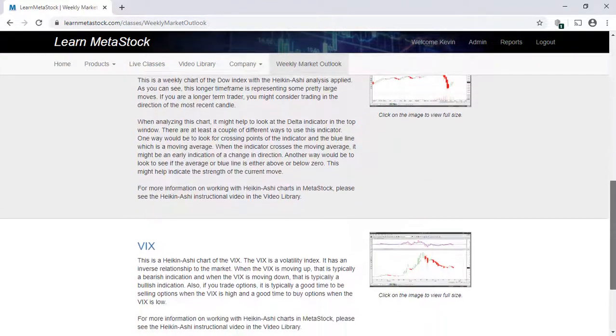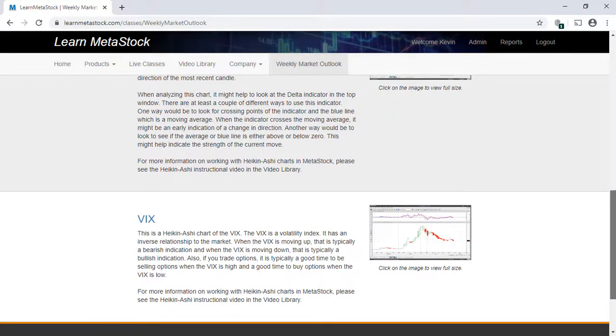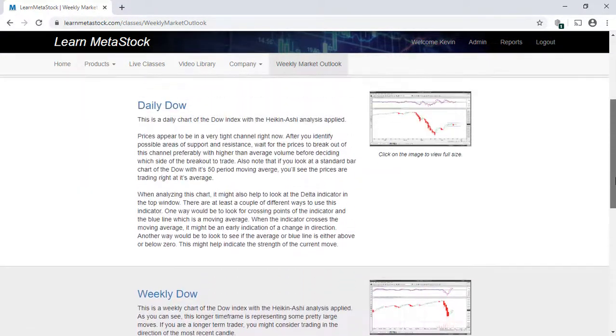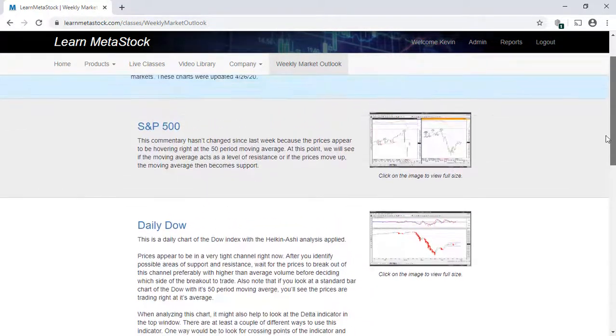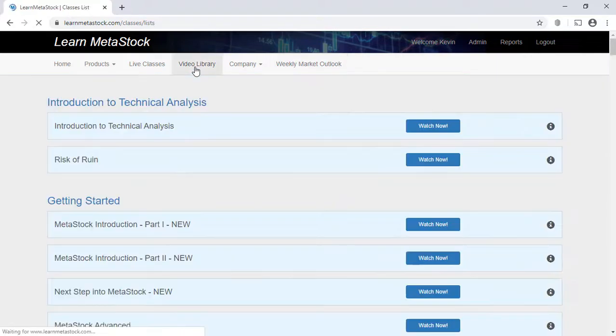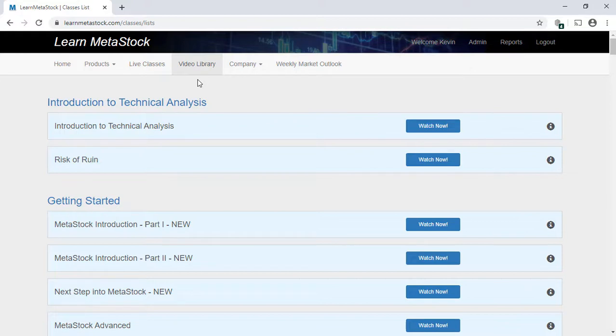As you can see, your LearnMetaStock.com subscription provides top-notch training, as well as additional benefits that will help you put together what you've learned about the software with various trading strategies and market information. That'll help make you a more confident and successful trader.